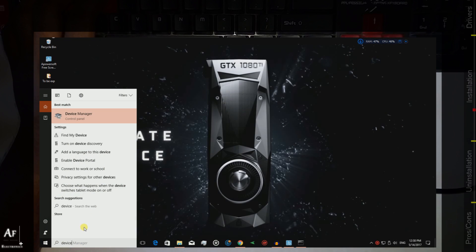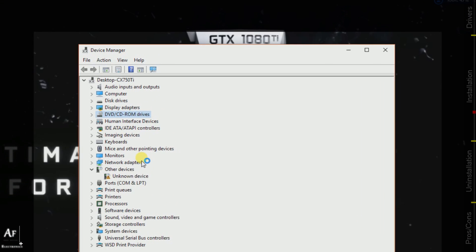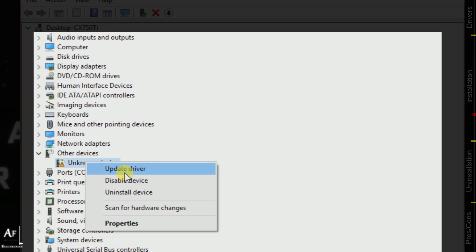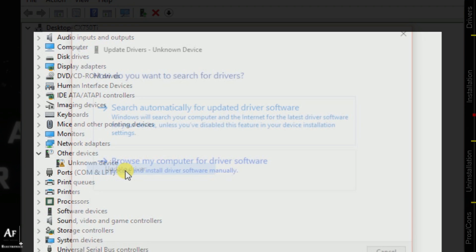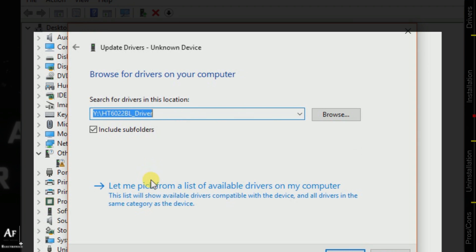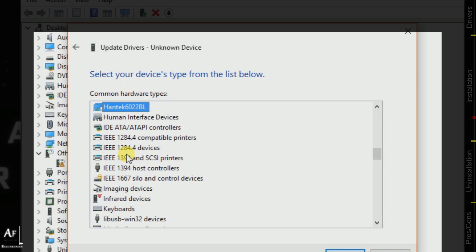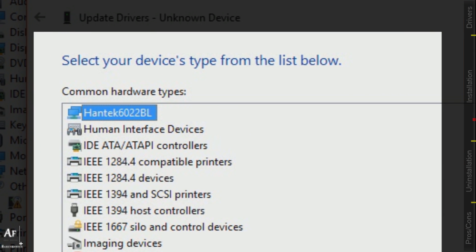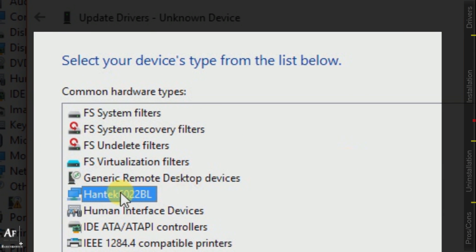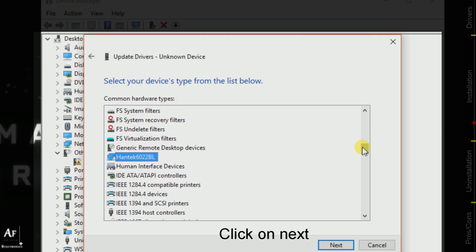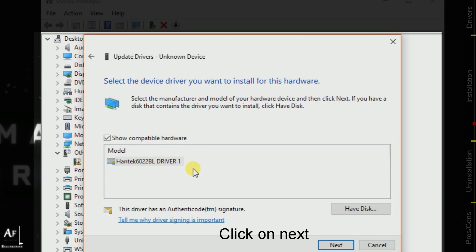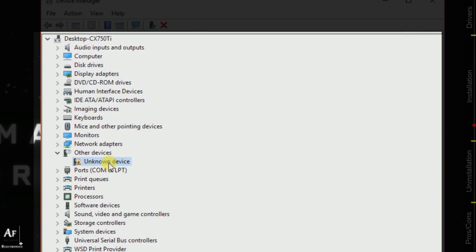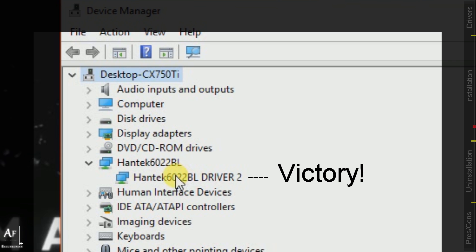For that we have to go to the Device Manager. There we go, we got our unknown device. Let's update the driver, browse the computer, let me pick. Now we have to search for our driver and there we have it, the Hantech driver that is getting listed in the Windows driver list. Let's try and install. It's installing, that's it guys and that's how we installed the driver.